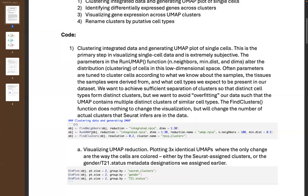When we run the RunUMAP function, we take our object that we already ran FindNeighbors on. We're asking it to look at the integrated RPCA data slot — the data that was integrated from our previous day using the RPCA algorithm. Everything after this — the DIMS, the n_neighbors, and the minimum distance parameter — these things are all very tunable.